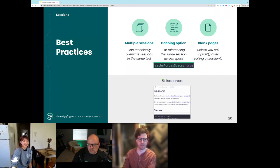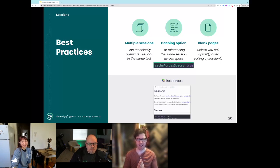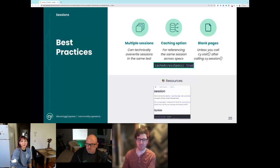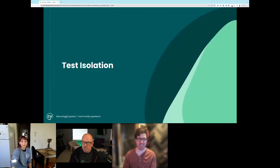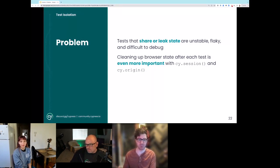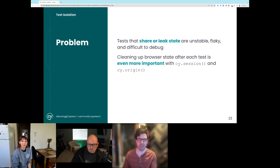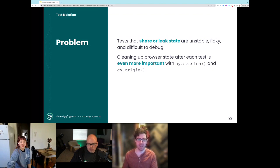Let's dig into test isolation, which was a big change in Cypress 12. Test isolation and cy.session go hand in hand. In Cypress 11, turning on the experimental flag for sessions also turned on test isolation. With cy.session, we want sessions to be the real source of truth, not whatever state is left over between tests. Historically, Cypress would scrub some parts of your session, but not comprehensively. With cy.session, it's really important to clean up browser state after each test, especially with cy.origin.